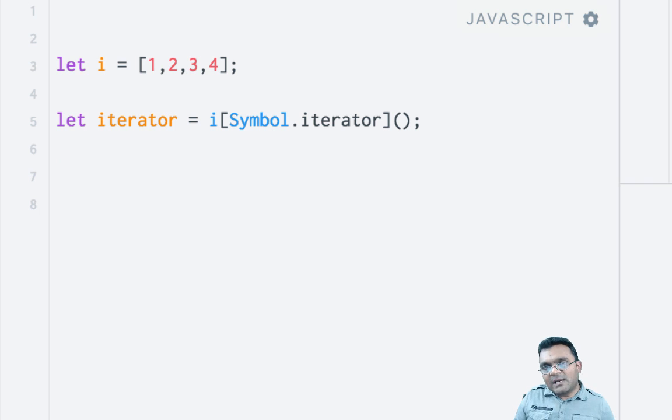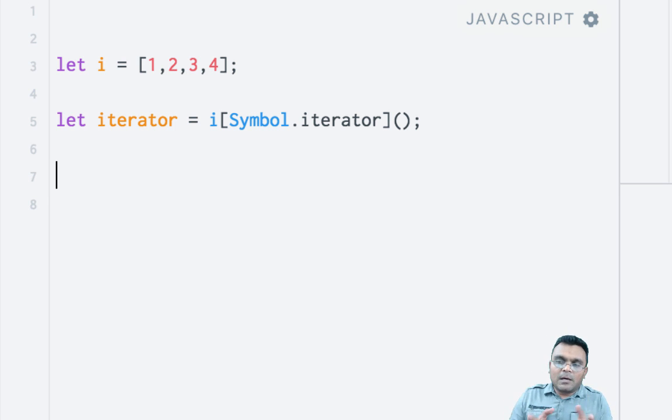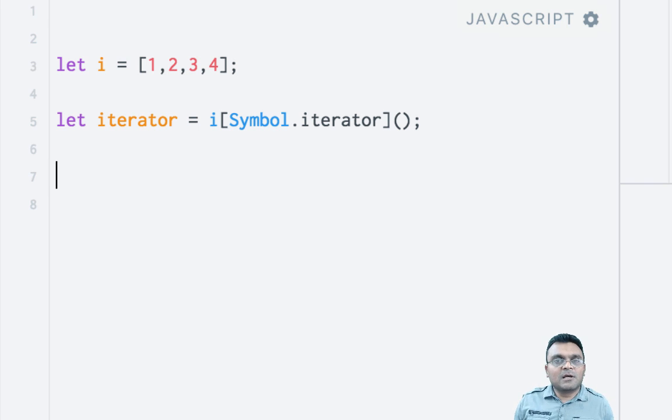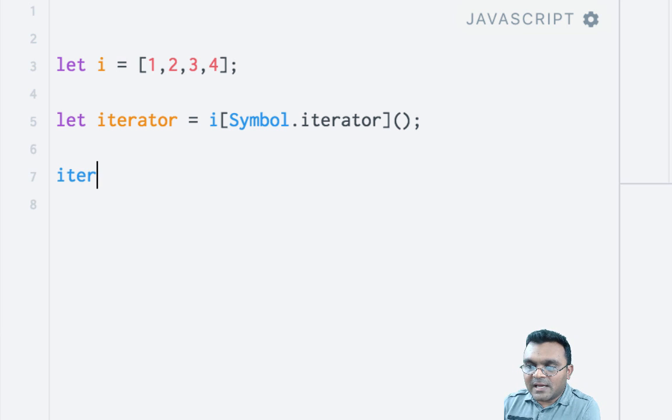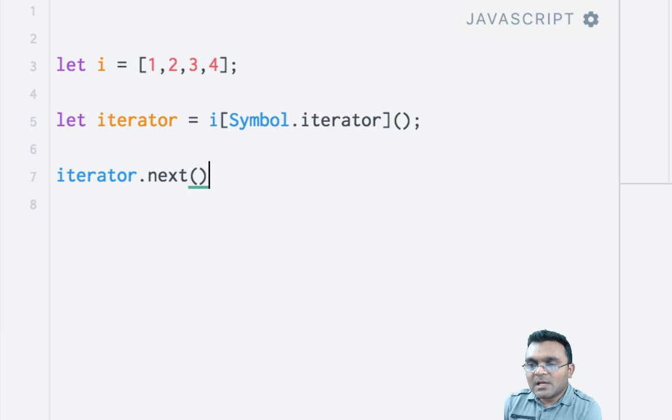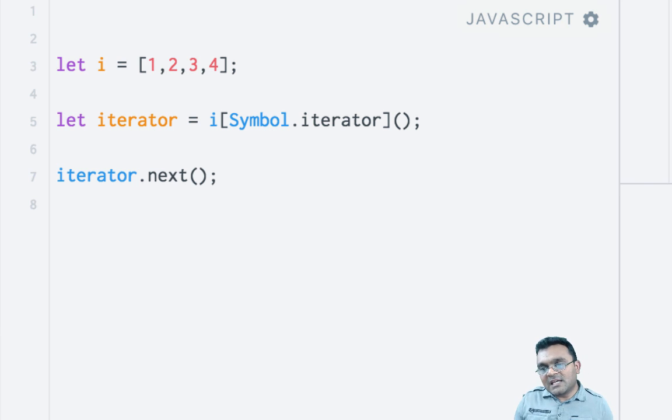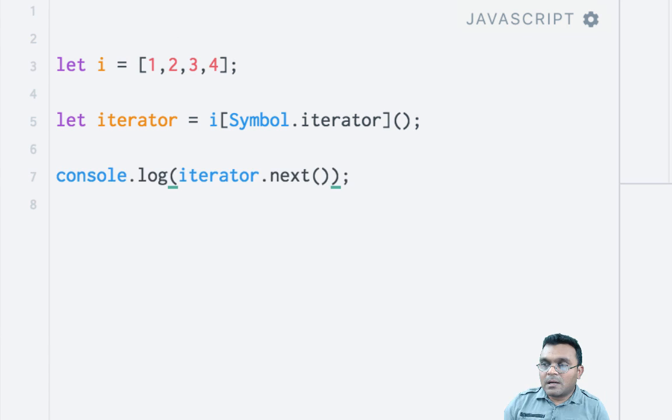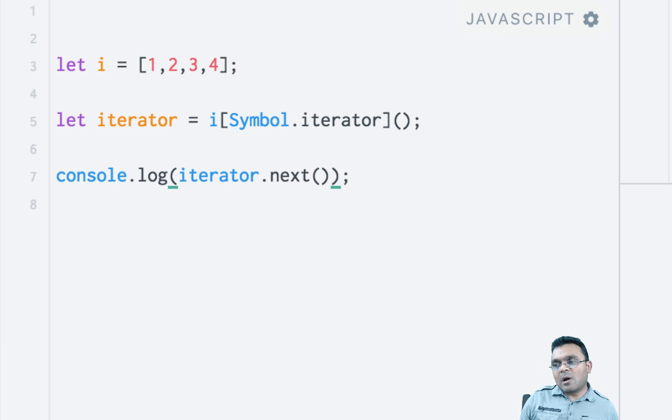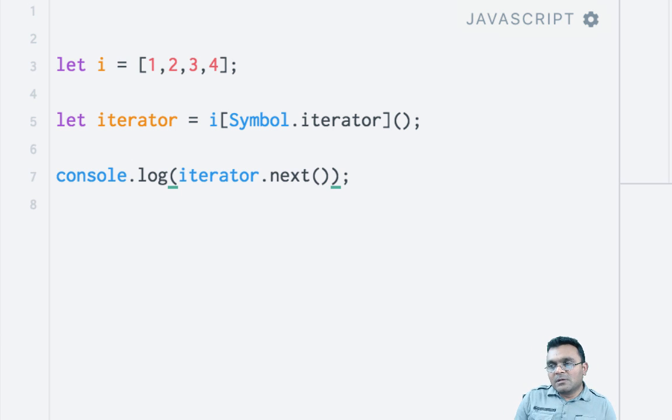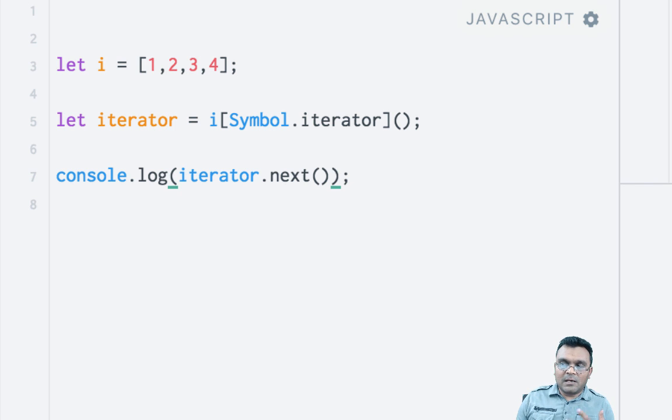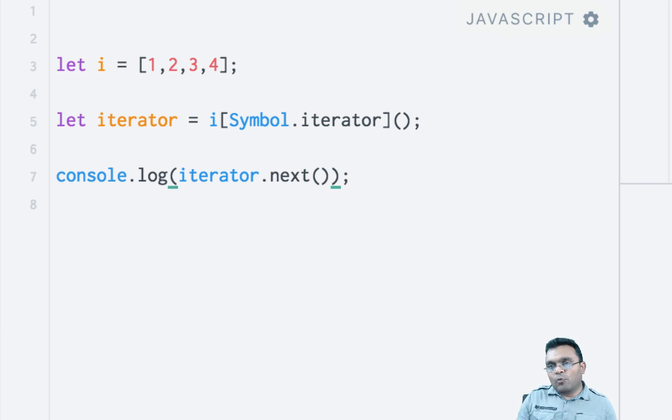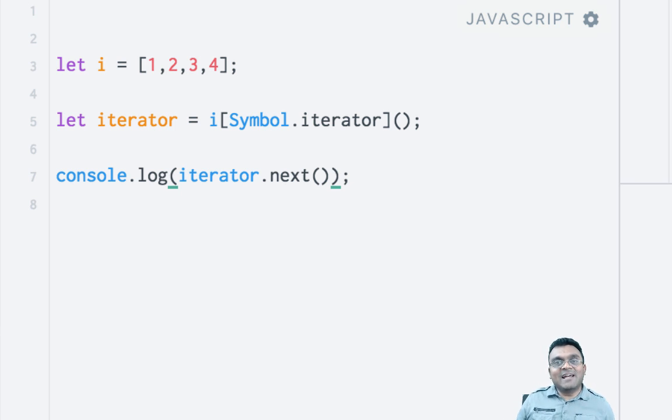Now this iterator is very special. It helps you iterate through this array using this special function called next. So if I say iterator.next, it will give you the next value of the array. In this case, because I'm calling for the first time, it will give me 1. I would get an object with value 1 and it also gives me another property called done, which is false right now. Done is telling me that I am not done with this array. I still have some values to go. Once done is true, that means you are at the end of the array.